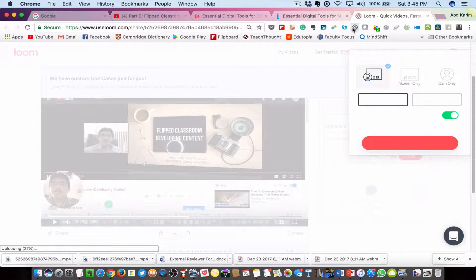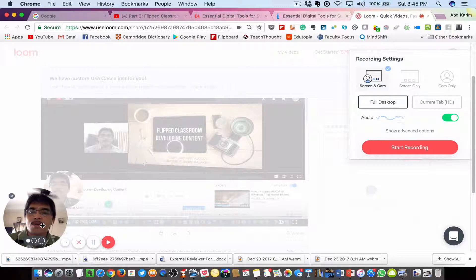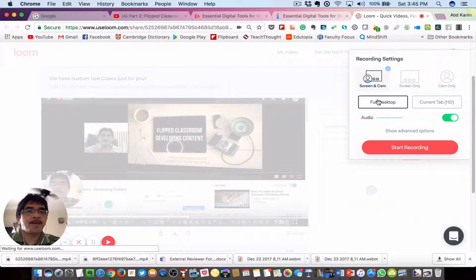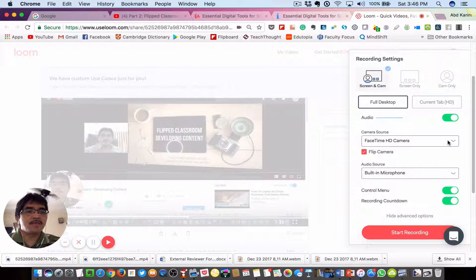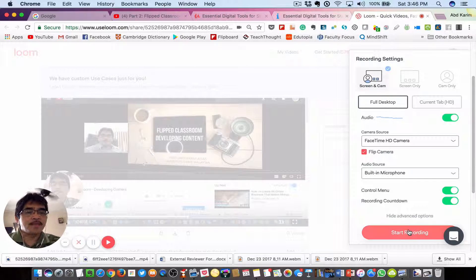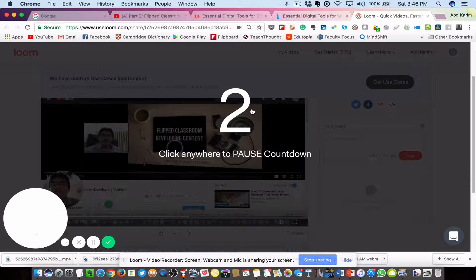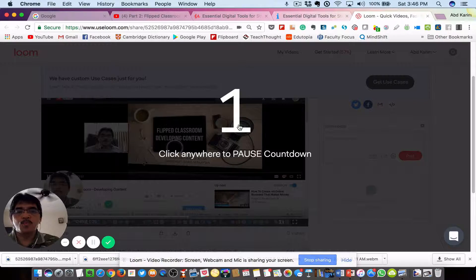Let's launch Loom. We have a webcam on. For the settings, choose screen and cam, full desktop, and show advanced options. Make sure you have chosen the right webcam and the right microphone.